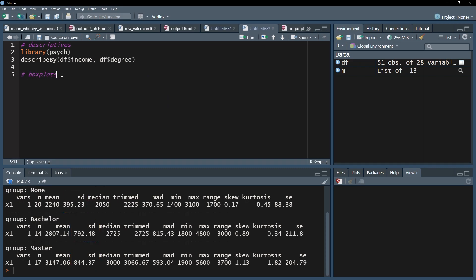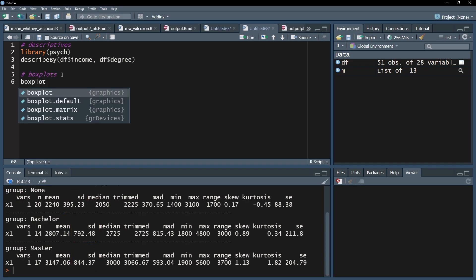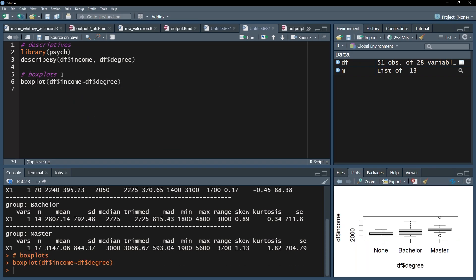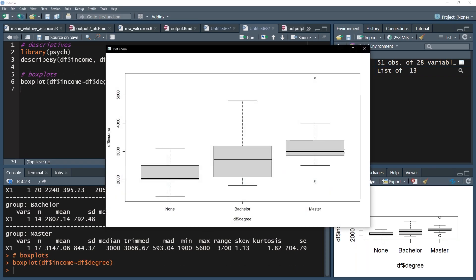You can also visualize the three groups by using box plots and seeing the interquartile range represented by the height of the box and the median by the black horizontal lines respectively. The circled cases have the 1.5 times interquartile range distance to the edges of the box and are sometimes referred to as outliers.